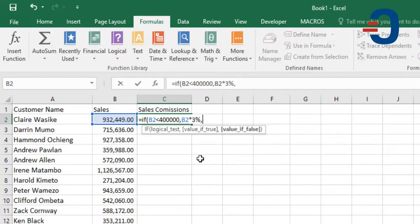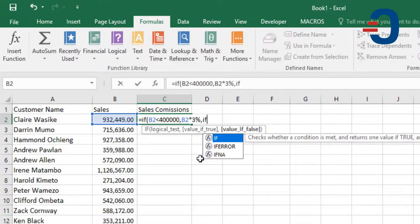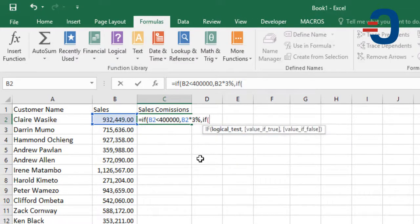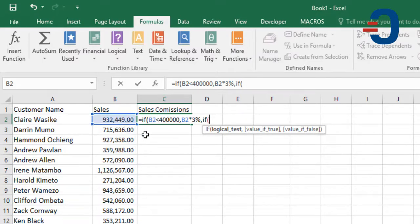The second one is to evaluate whether the sales are between $400,000 and $700,000. So, we'll again re-enter the IF function, but you realize that we have two logical tests that we need to test: